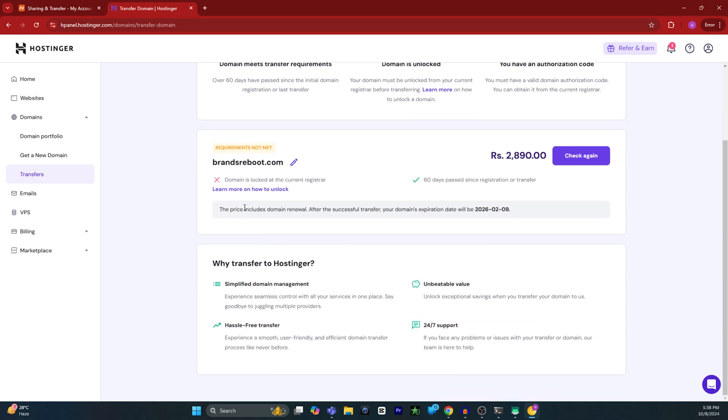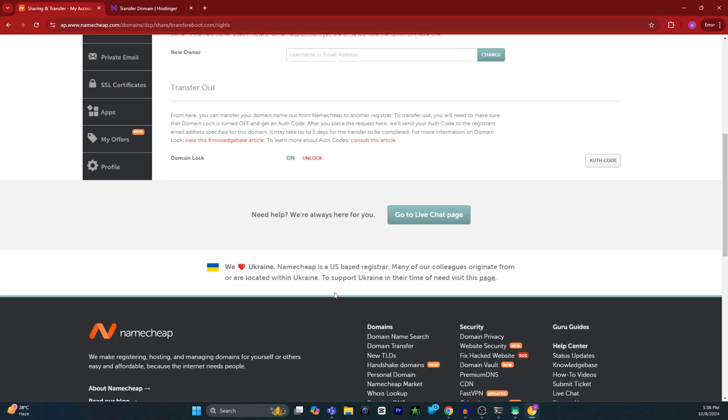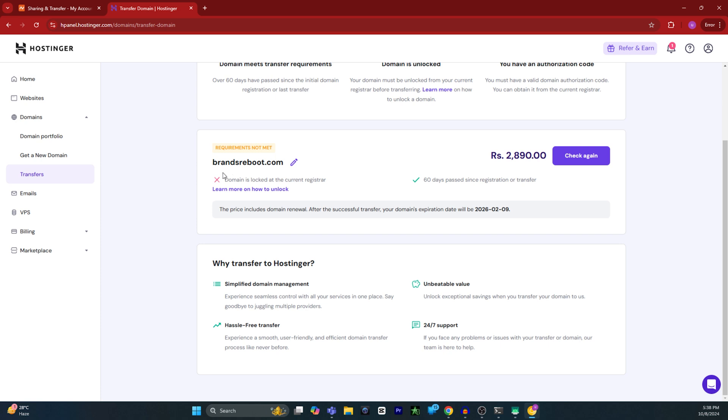As you can see, the domain is locked at the current registrar because I haven't unlocked it yet. I'm just showing you how you can transfer. So you have to click on unlock. Once you unlock it, this error will disappear and you can easily transfer your domain from Namecheap to Hostinger.